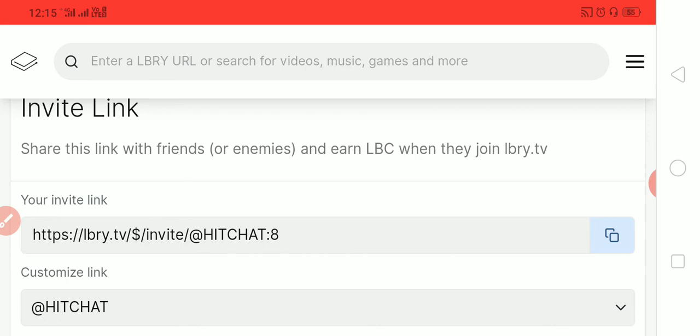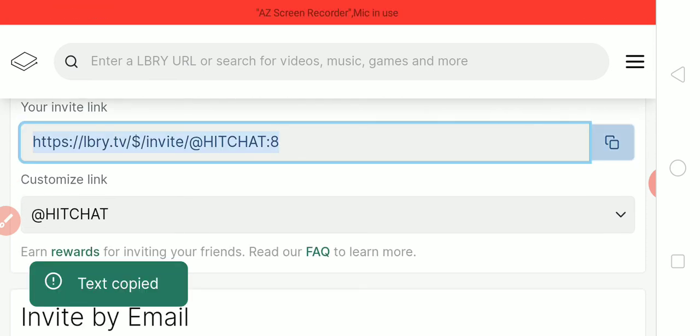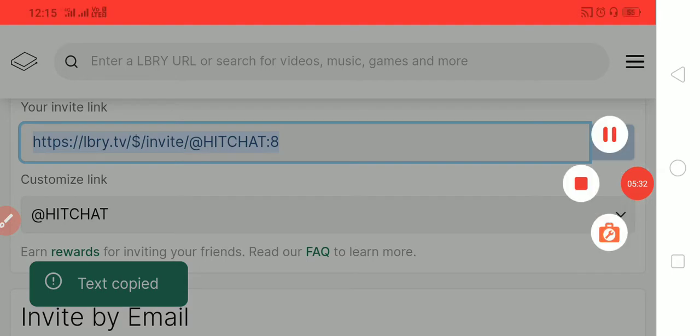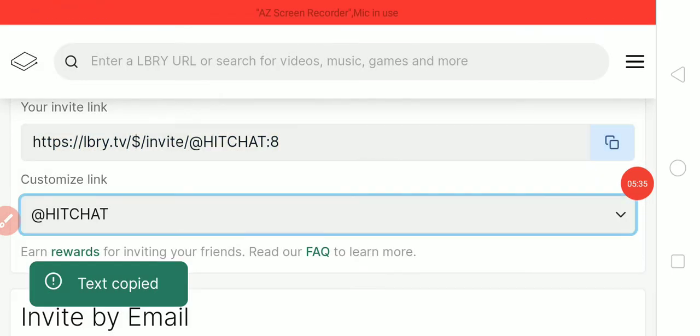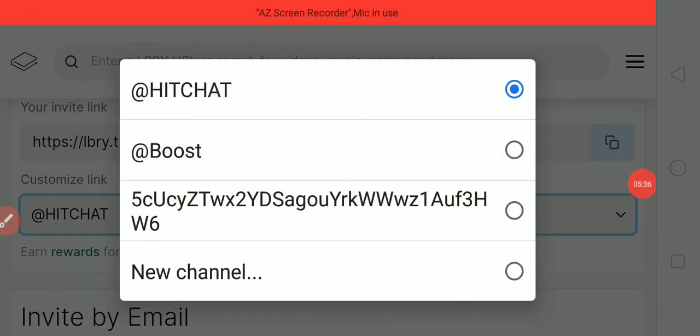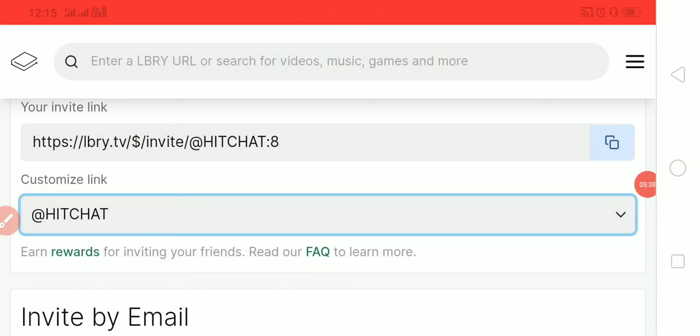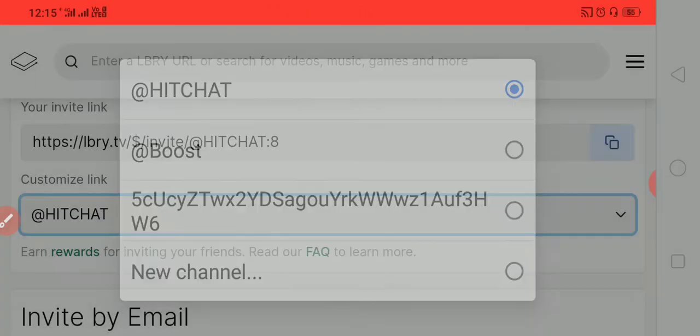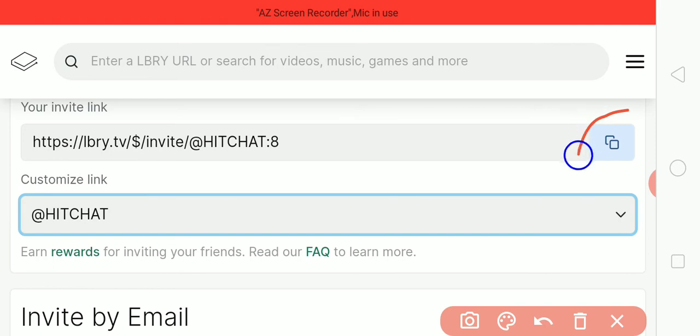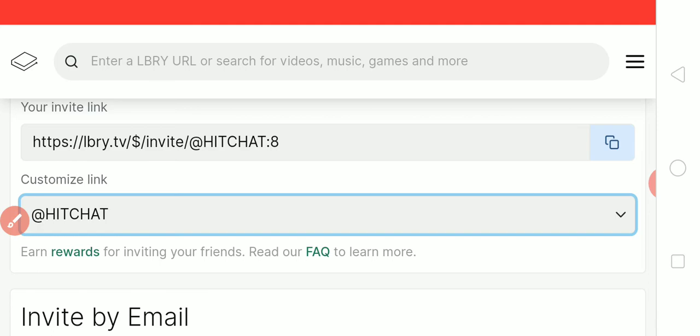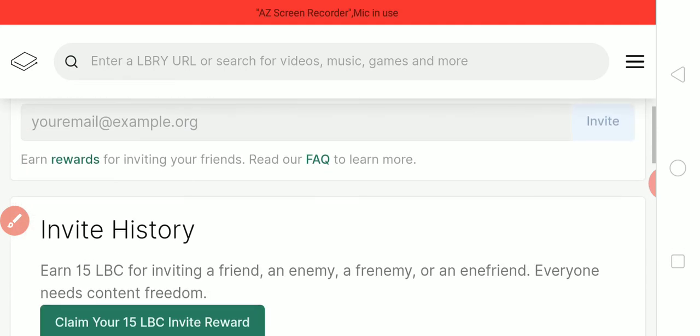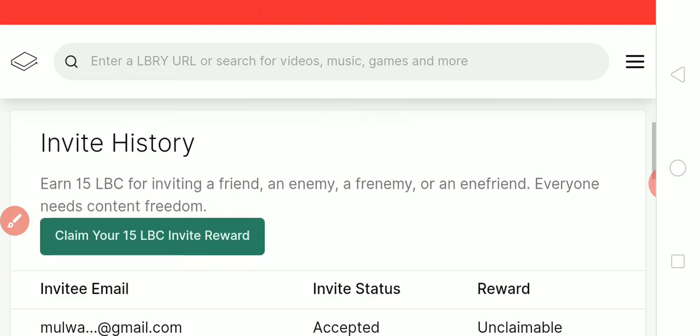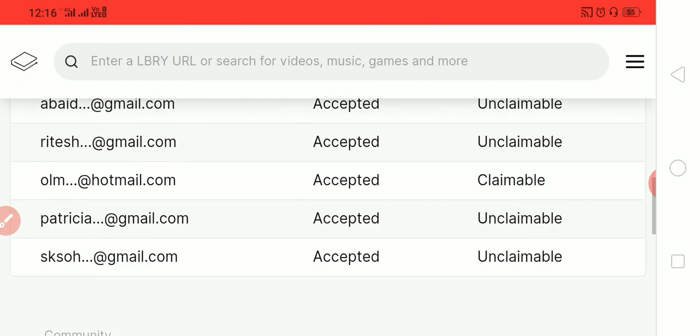Just click on this option, copy your invite link, invite any person, and have them properly verify their account. Then you will get 15 LBC as a reward.